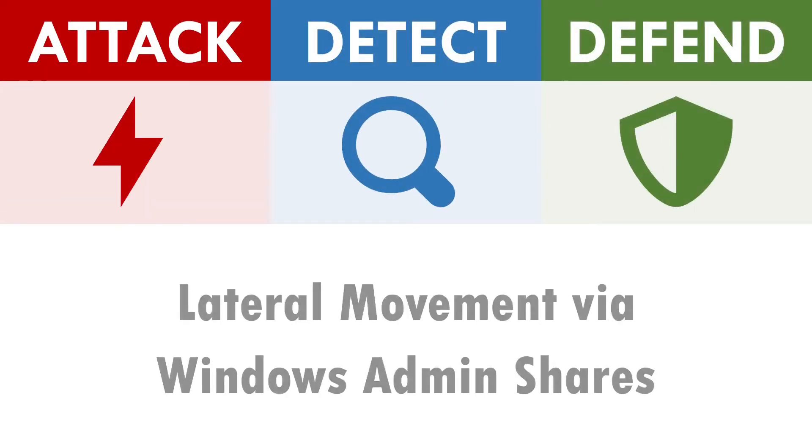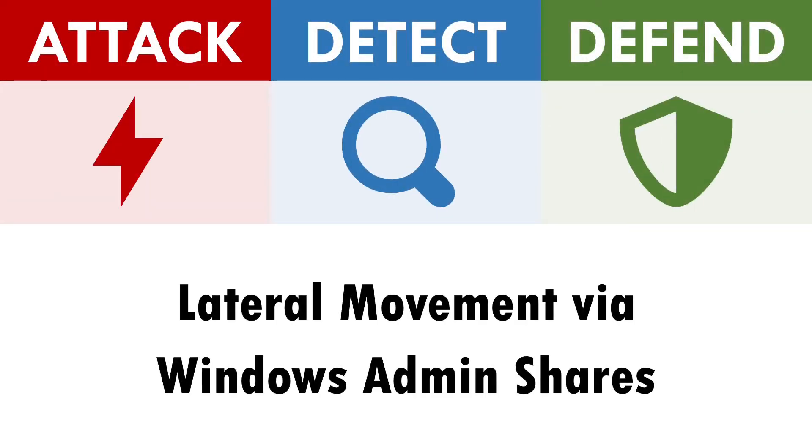Hi, I'm Andy and in this video we'll be exploring how to attack, detect and defend against the abuse of Windows Admin shares.